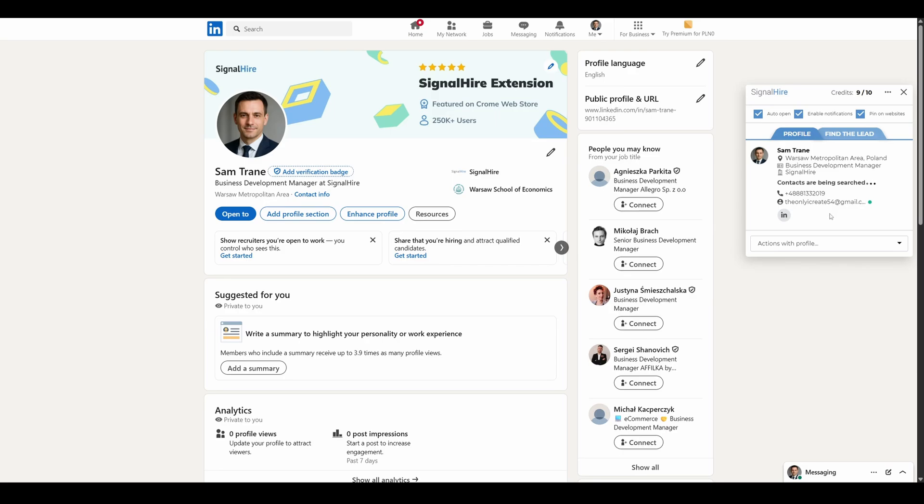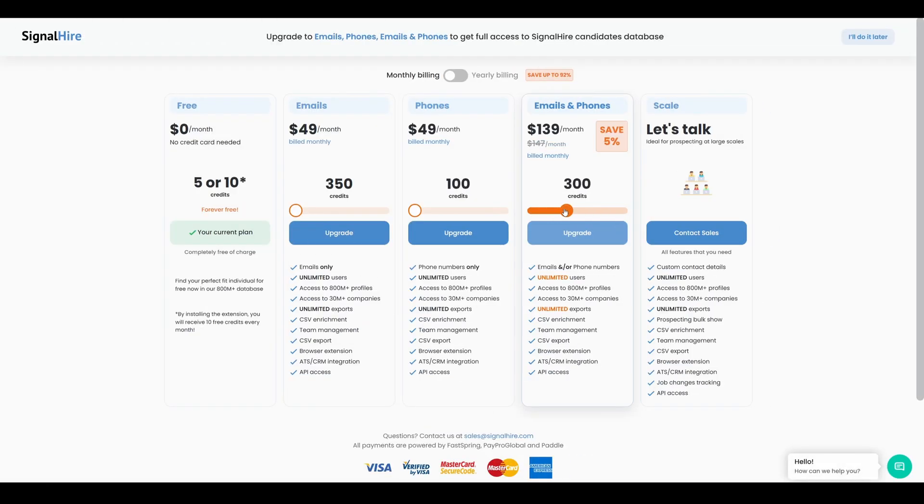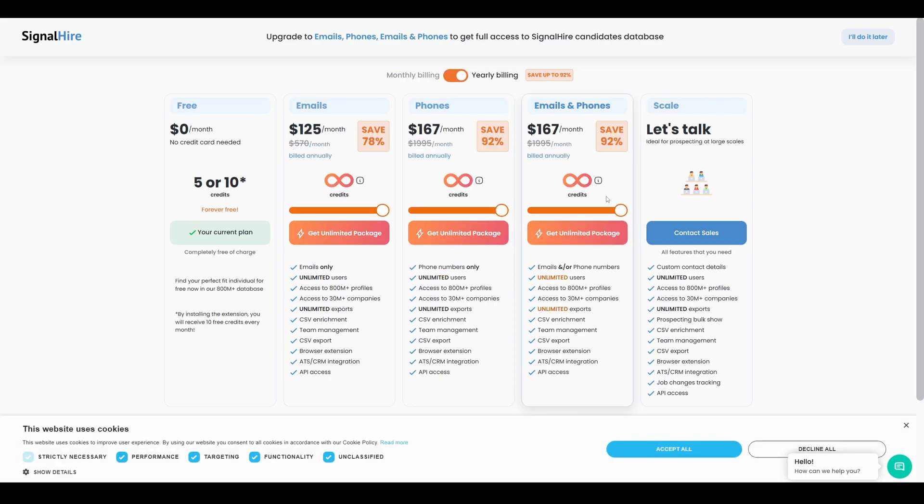It takes just one credit to unlock all verified contact details on a profile. No extra steps. With a free trial, you'll get up to 10 contact credits per month. And if you need more, you can upgrade to one of the paid plans at any time.